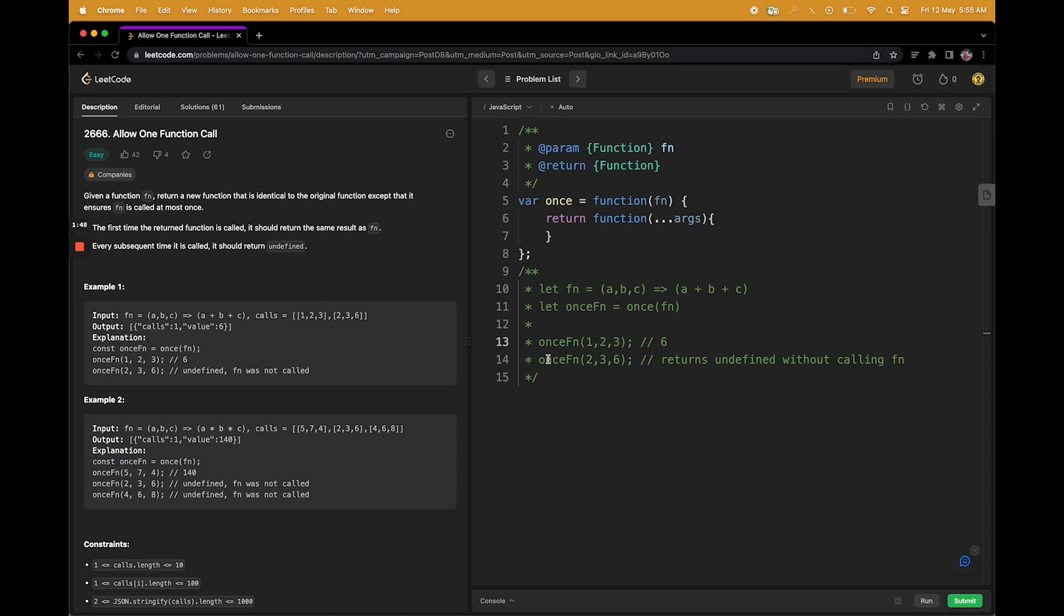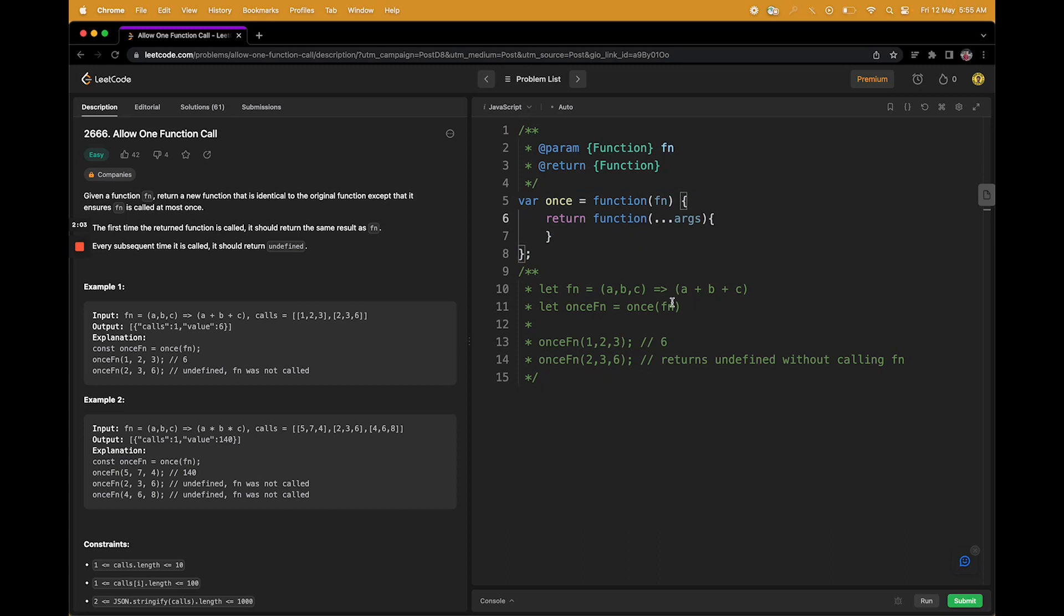For the rest of the calls, it should always return undefined, no matter how many times you are calling it later. It should always return undefined. I hope you get that part. If not, I'll explain more as we go forward, but this is the whole question.